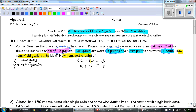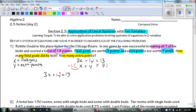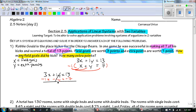I think the easiest to cancel would be the Y's. So you can multiply either the top or the bottom — I'm going to multiply the bottom by negative one. We have three X plus one Y equals 13, and multiplying by negative one we get negative X minus Y equals negative seven. My Y's cancel, and I'm left with two X equals six.